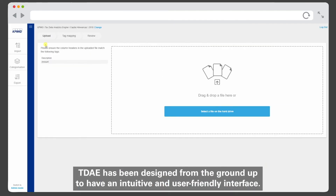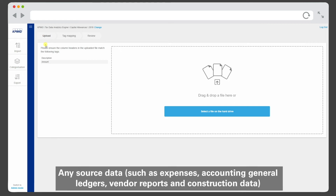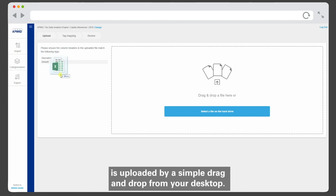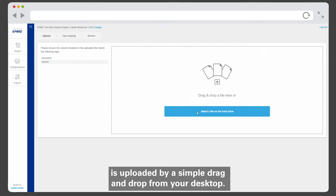TDAE has been designed from the ground up to have an intuitive and user-friendly interface. Any source data — such as expenses, accounting general ledgers, vendor reports, and construction data — is uploaded by a simple drag and drop from your desktop.